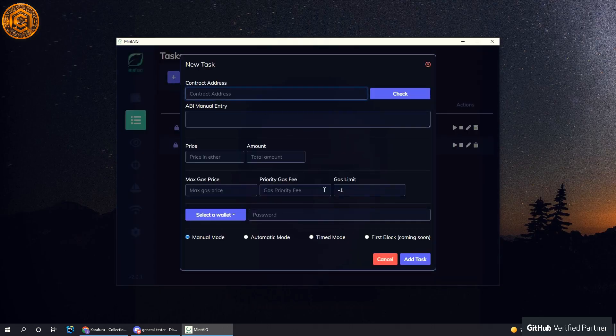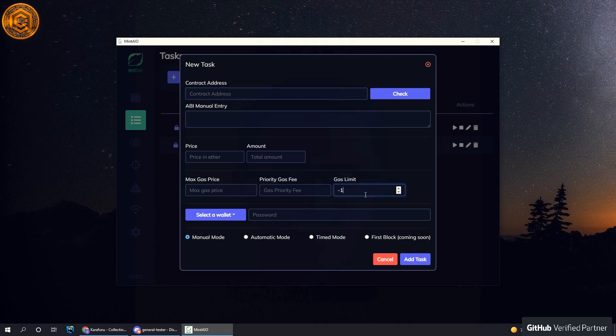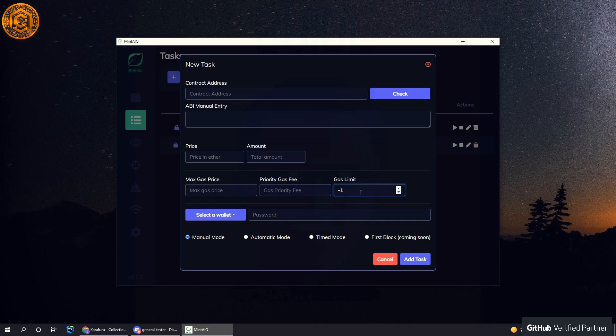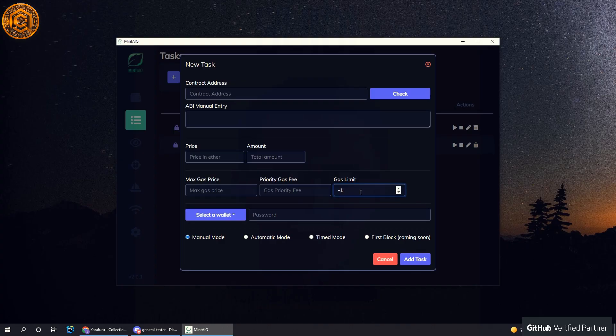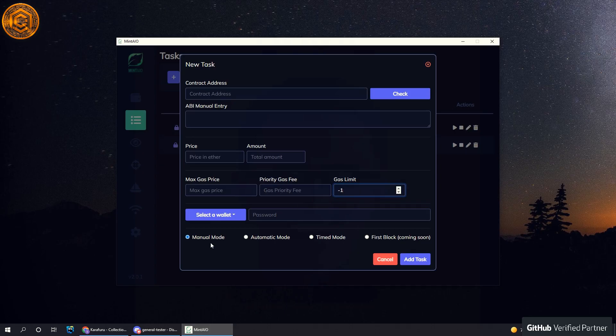Except now we have this gas limit option. Essentially you can set the gas limit for a contract if, for example, you want to manually try and time a mint to get in the first block.